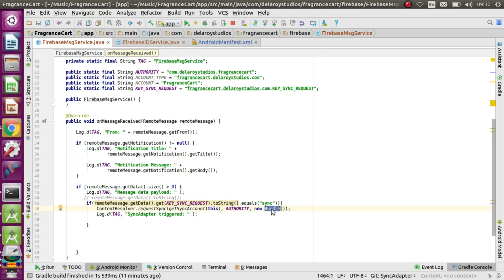Get the sync account, pass the context or 'this' keyword, the content authority, and instantiate the bundle extras as the third parameter — that should not be null. That's how you get that done. We also have a log so we'll be able to see that the sync is actually triggered with 'sync adapter triggered'. I'm going to test this out on a real device. We'll be looking at the messages from the logcat, which will help us monitor whether the sync is successful or not.